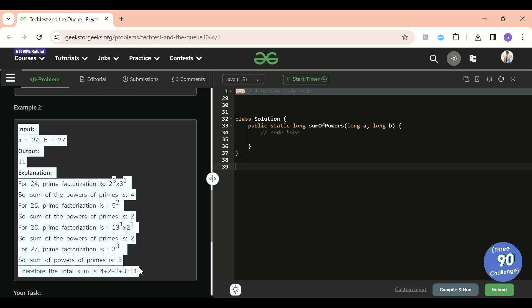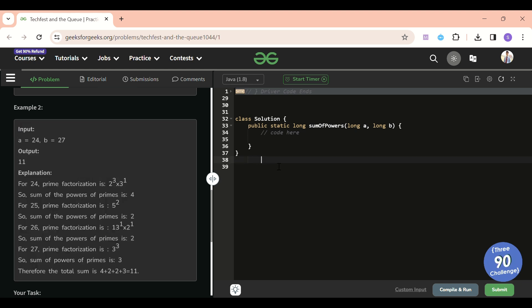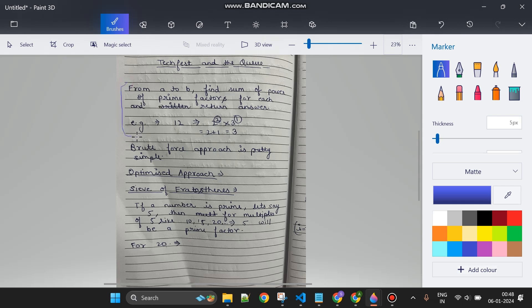I think the problem statement is clear now. As usual, I've written some notes to help you understand the approach. The brute force approach is simple: for all numbers between A and B, find prime factors and their powers, then add them up. But this will give a Time Limit Exceeded error because we'd be calculating the same things many times. So I can store results somewhere — that's why I'll use the Sieve of Eratosthenes.